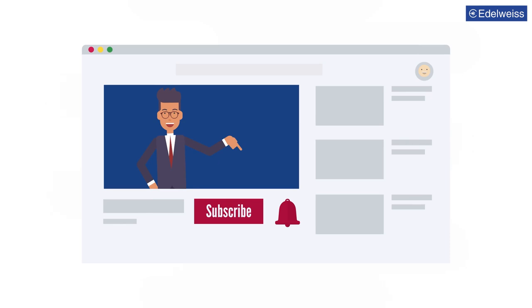And for such videos, visit our website www.edelweiss.in